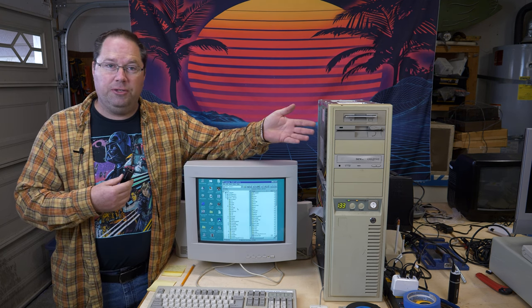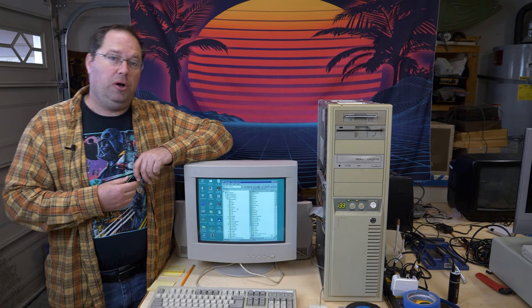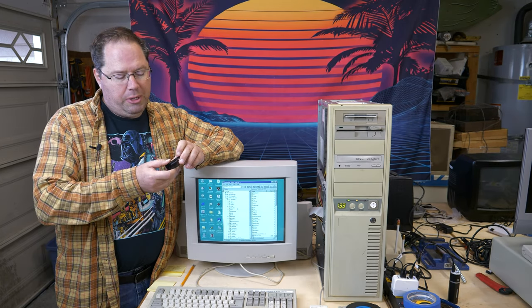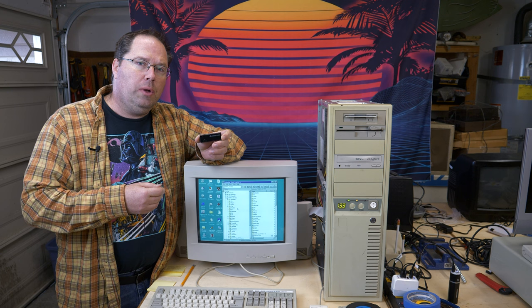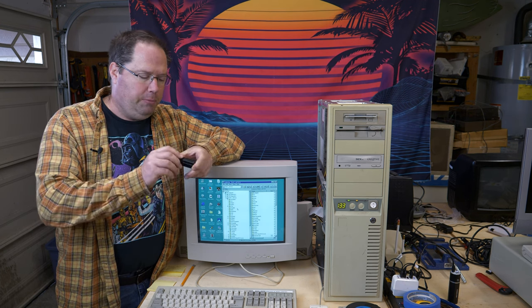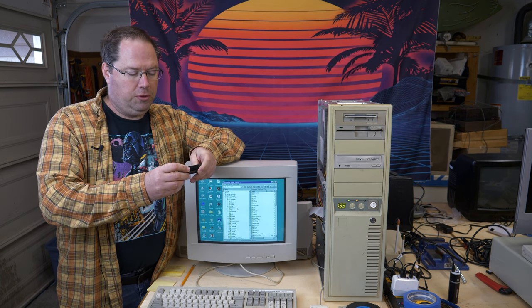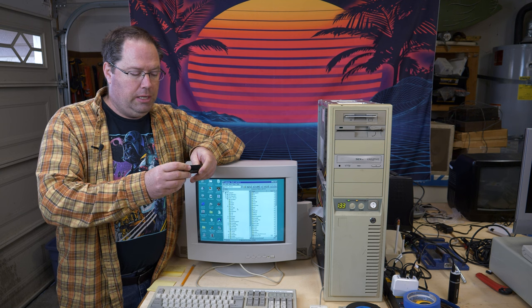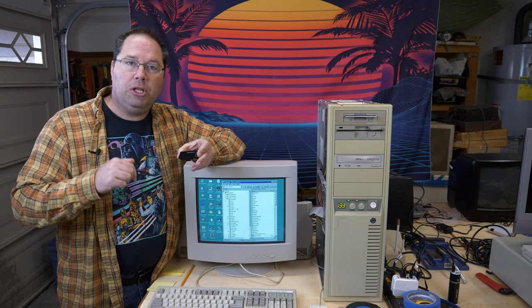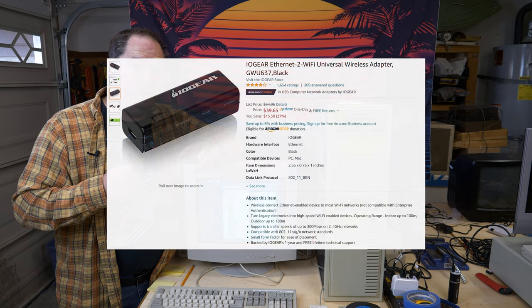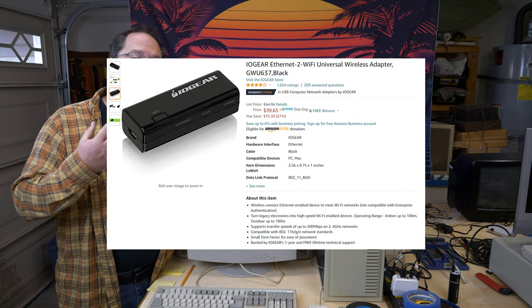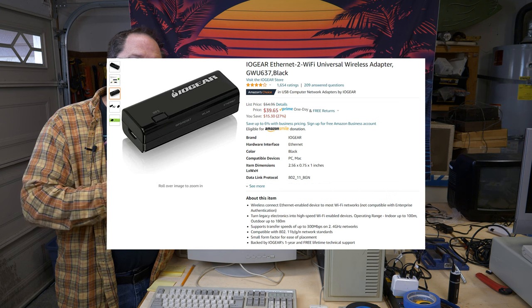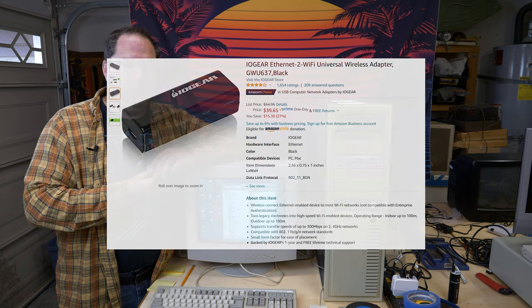So what I ended up doing was buying this. It's an IO Gear Ethernet to Wi-Fi universal adapter, universal wireless adapter is what it's called. I will put a link to this down below, an affiliate link. Great way to support the channel if you want to buy something like this is by clicking those links and purchasing something. That'll give me a few cents on every purchase.